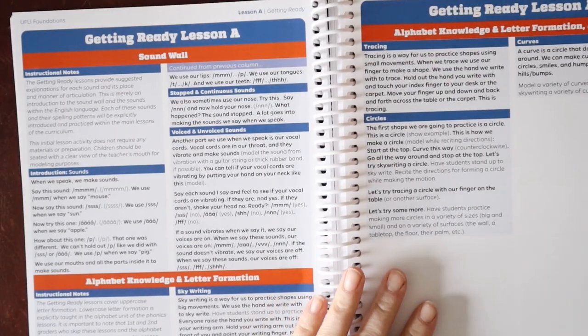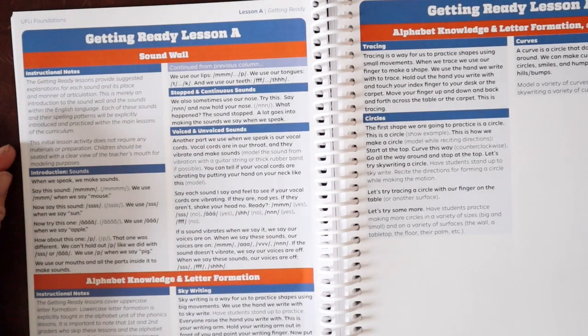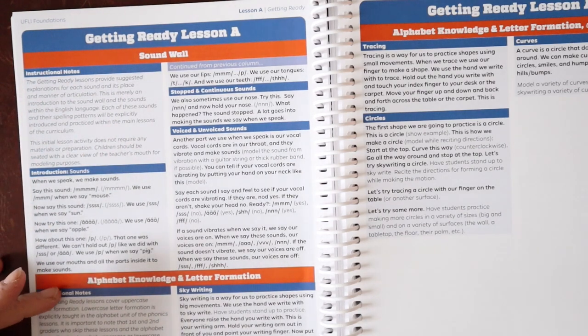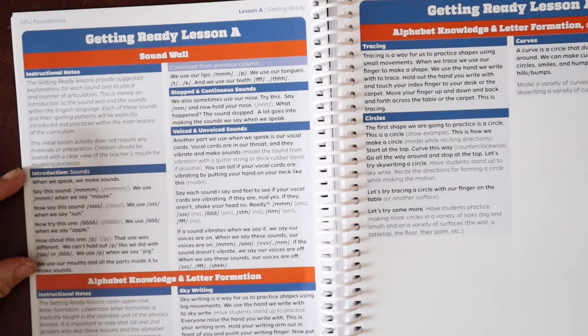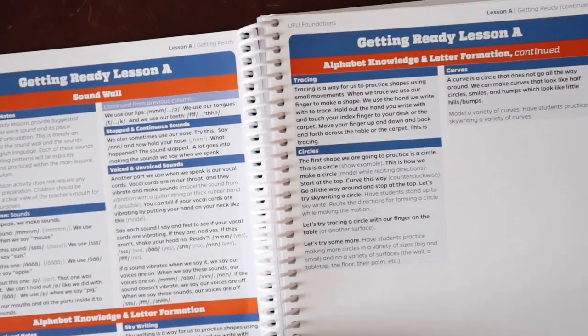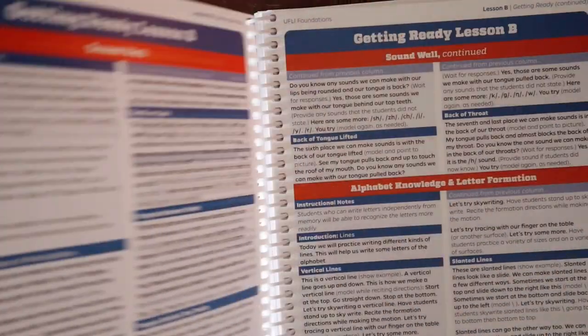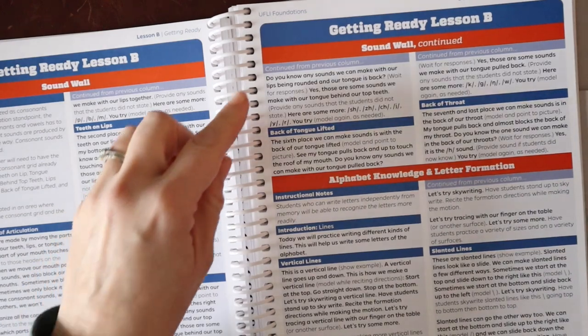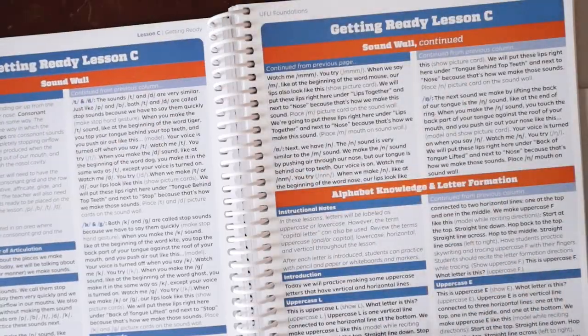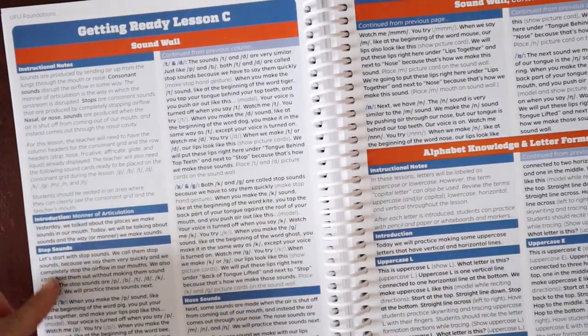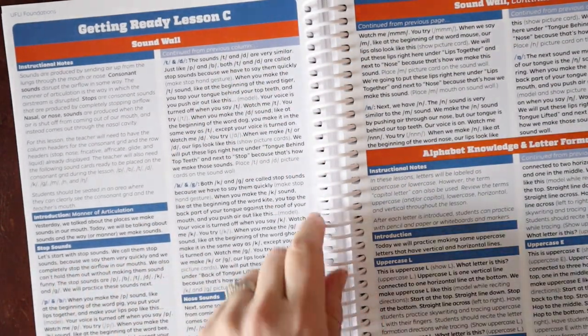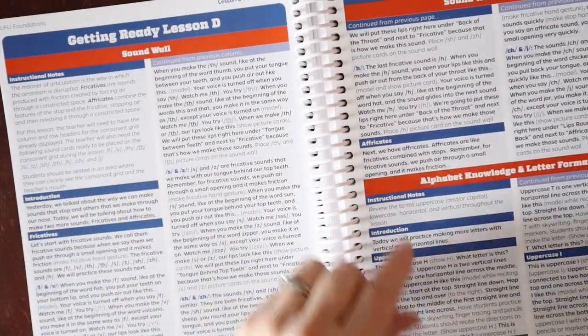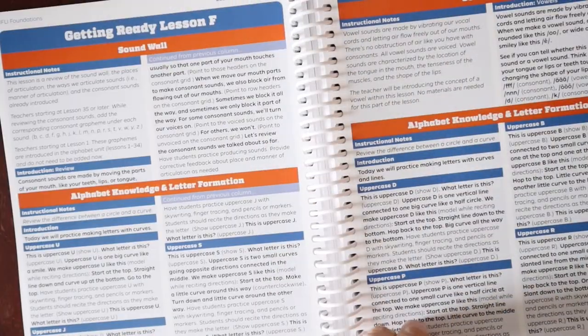So then we move into our getting ready lessons. These are setting you and your child up for success or your classroom. They use the sound wall and letter formation to build up some of those pre-literacy skills. We're talking about how we use our mouth to form letter sounds. We talk about voice and unvoiced sounds. We're doing sky writing and talking about different shapes like curving and circles and tracing. We're moving on to teeth placement for saying sounds, place of articulation. So really setting a child up for success with letter formation and learning basic phonics, all the way through.